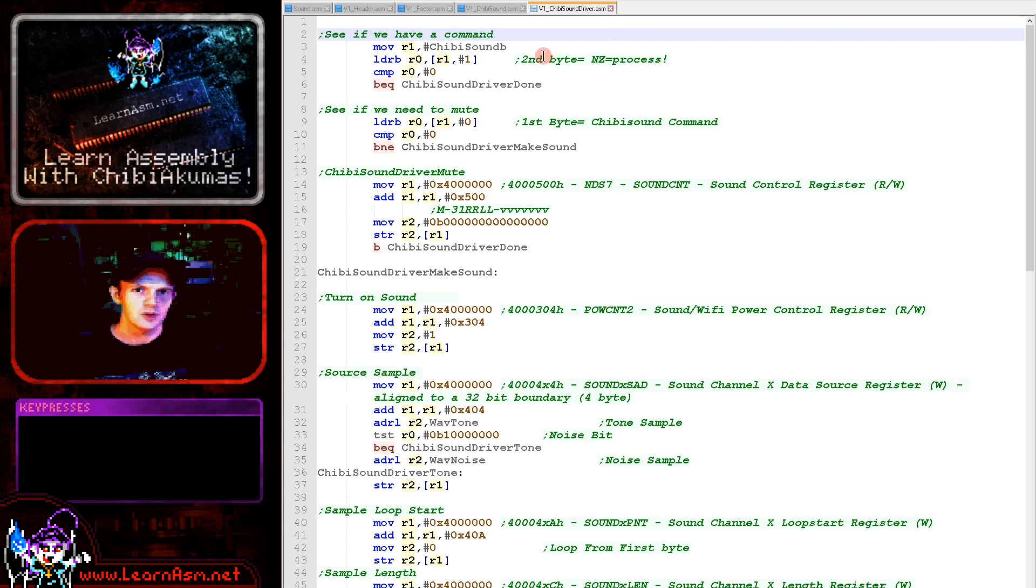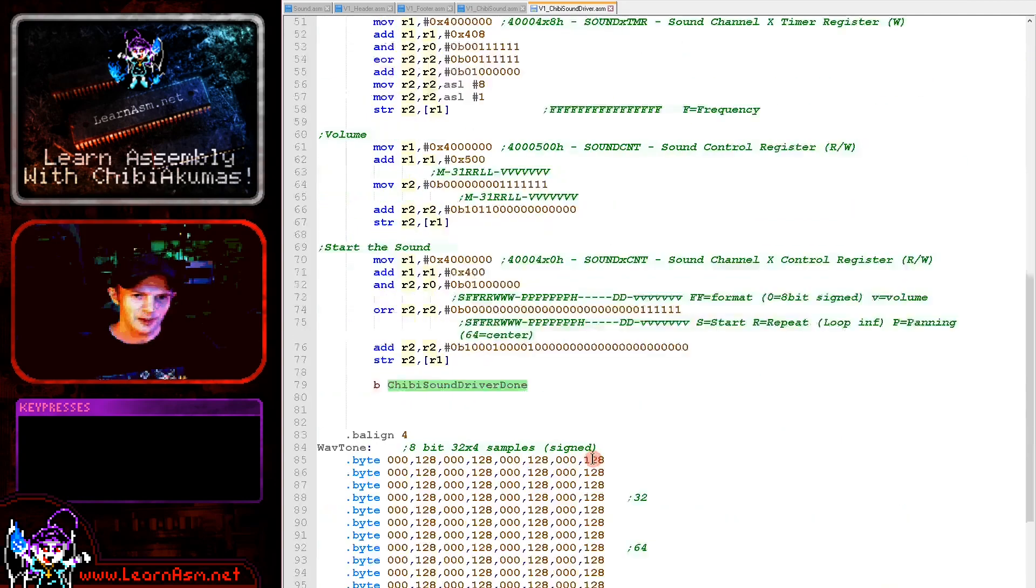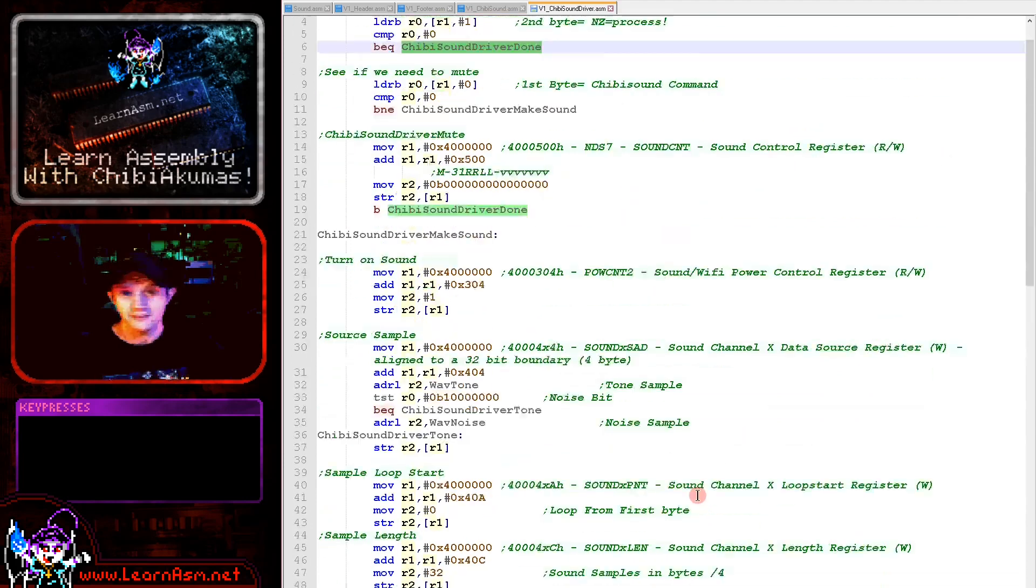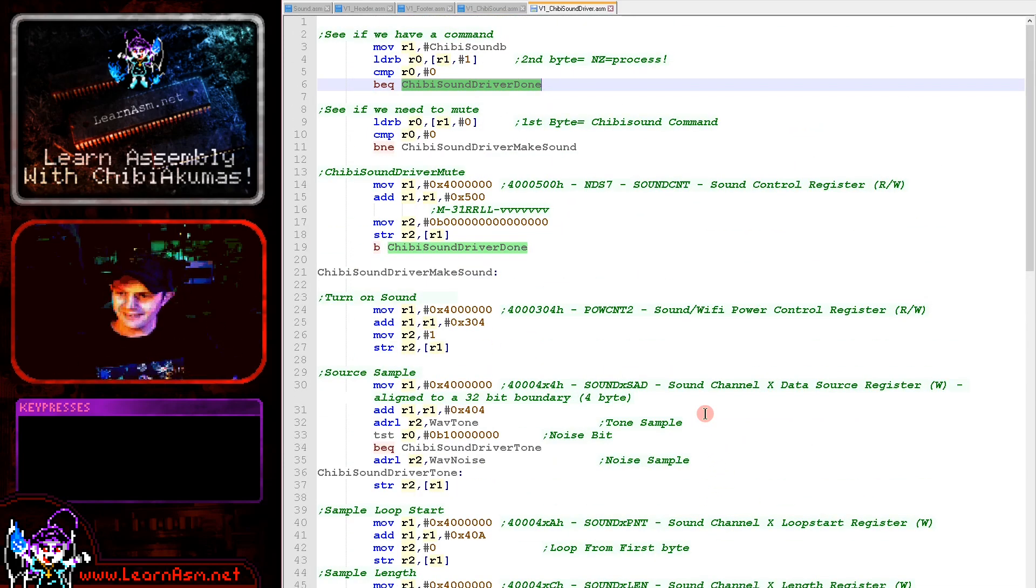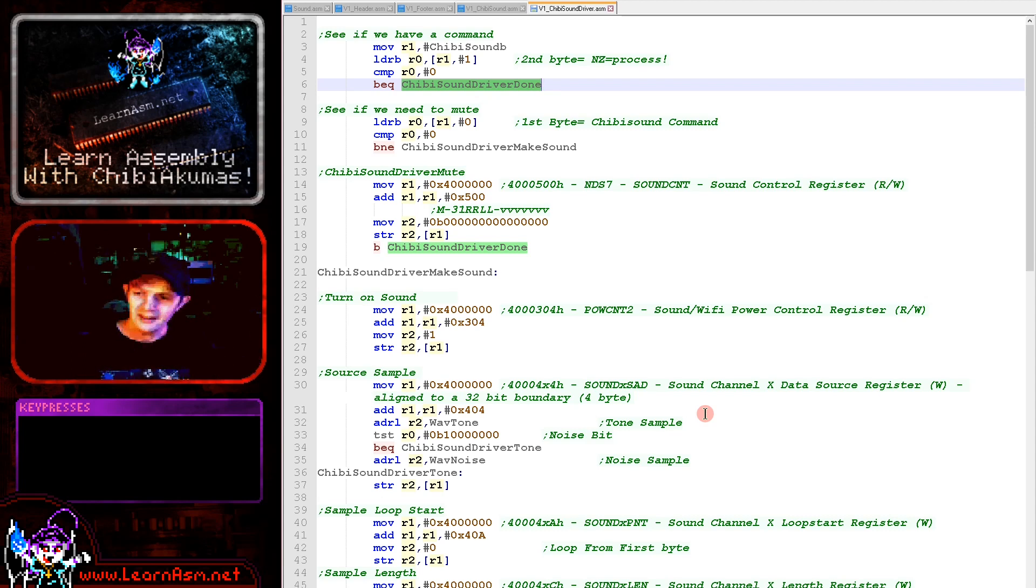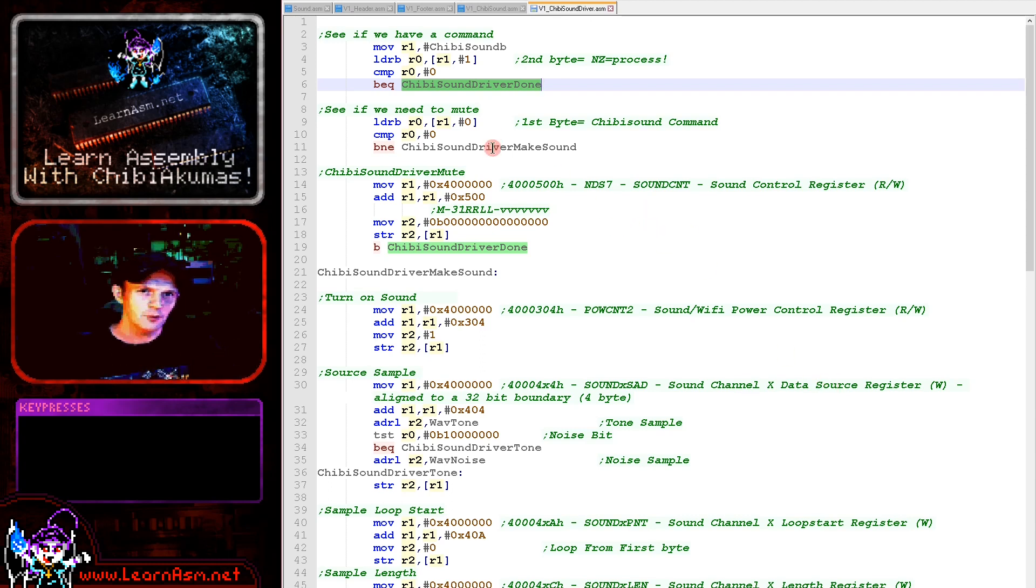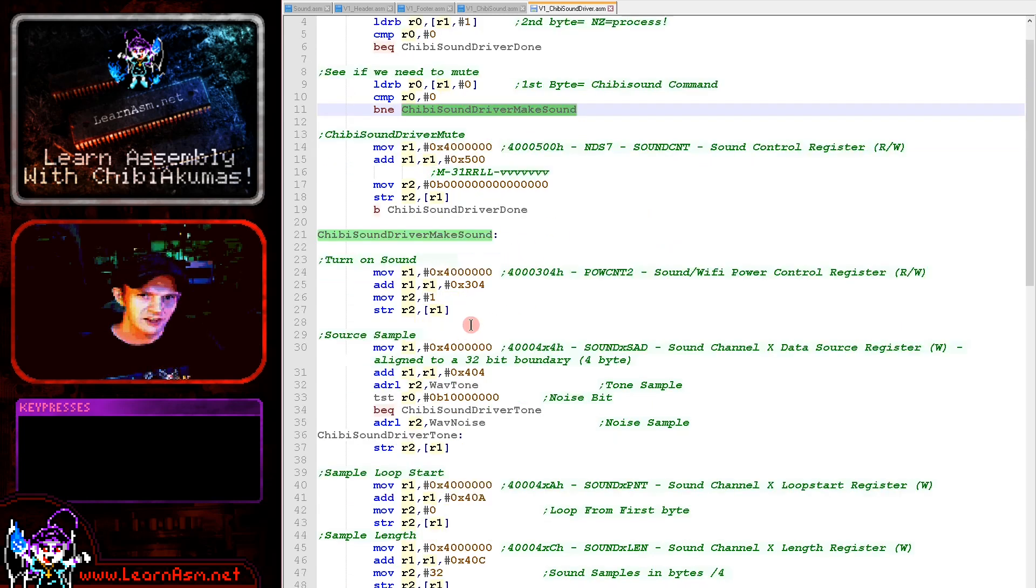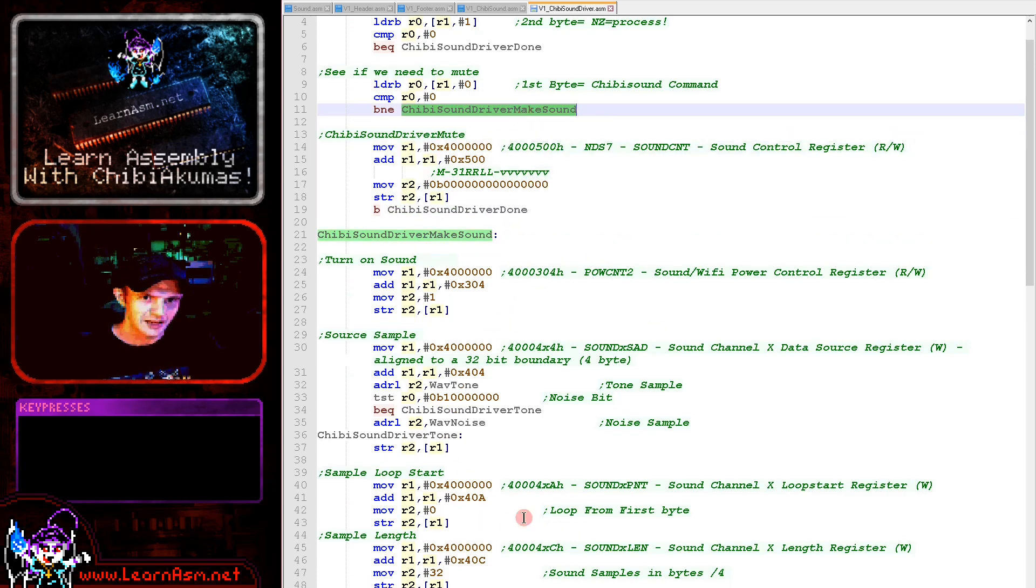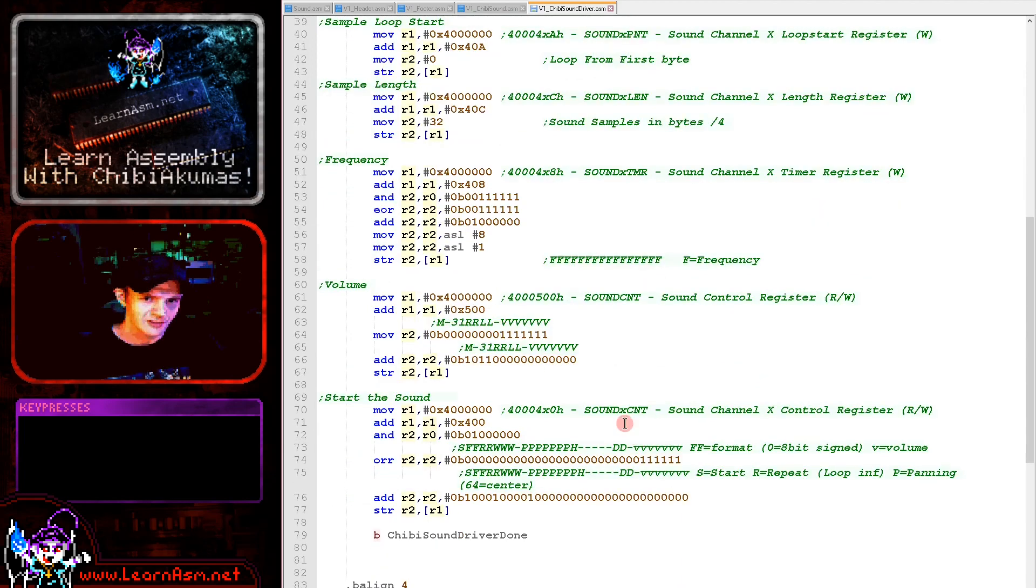Now the first thing we're doing here is we're loading in that second byte and we're seeing if it's a zero. If it is a zero we're just skipping over, we're not doing any more work, because nothing's waiting for us to do. Now on the Nintendo DS when we tell the sound chip to play, it plays indefinitely - we're not having to stream bytes of sound data to a chip or anything. So if a sound is being made and we want it to keep being made, we don't do anything. If we however have a new command we're going to have to process it and check what that command is. If the command is a zero we're going to silence things using this command here. If it's not a zero we're going to go down here and actually process the sound.